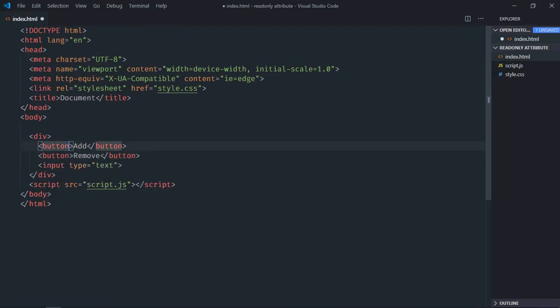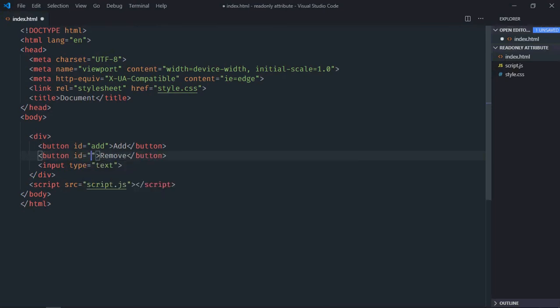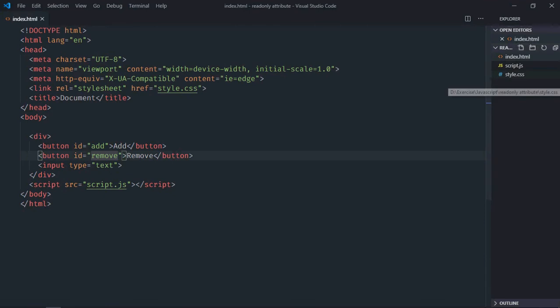Give it an id of add and give it an id of remove. Save it. Go to stylesheet.